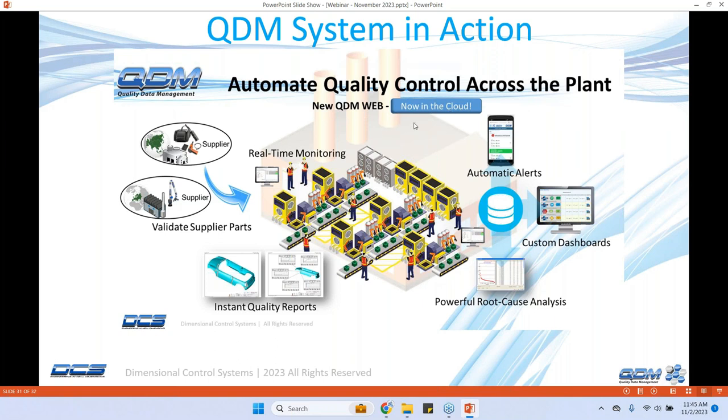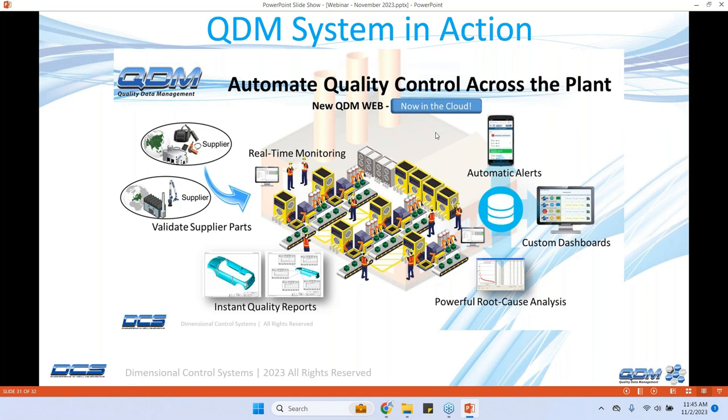We also offer that in a cloud environment. So if you want to just sign up for a cloud based setup with just subscription without any IT infrastructure that need to be put in place within your organization, that is also a method of deployment of QDM web.